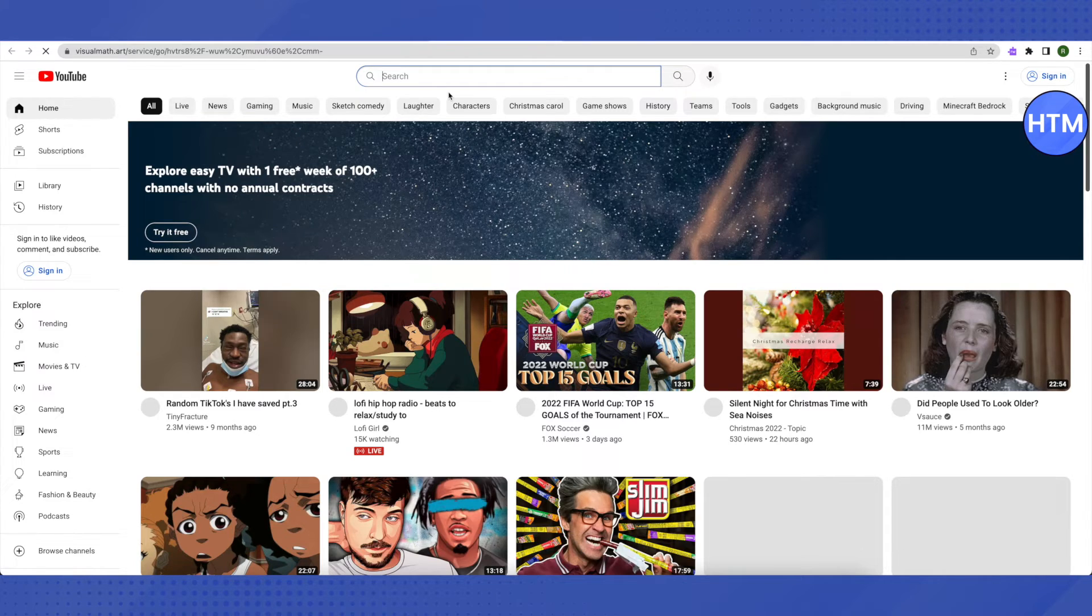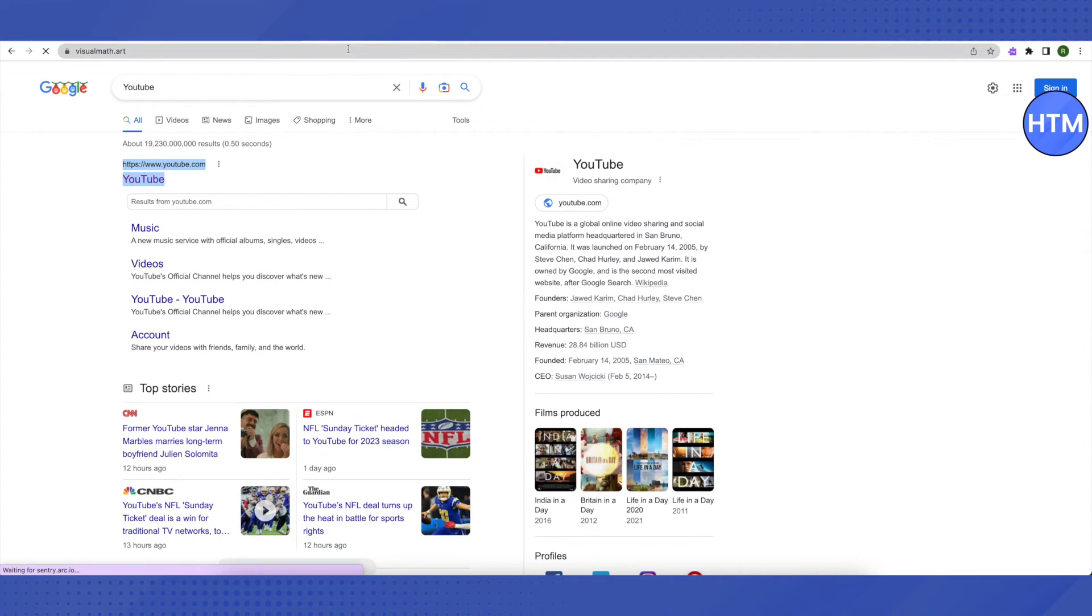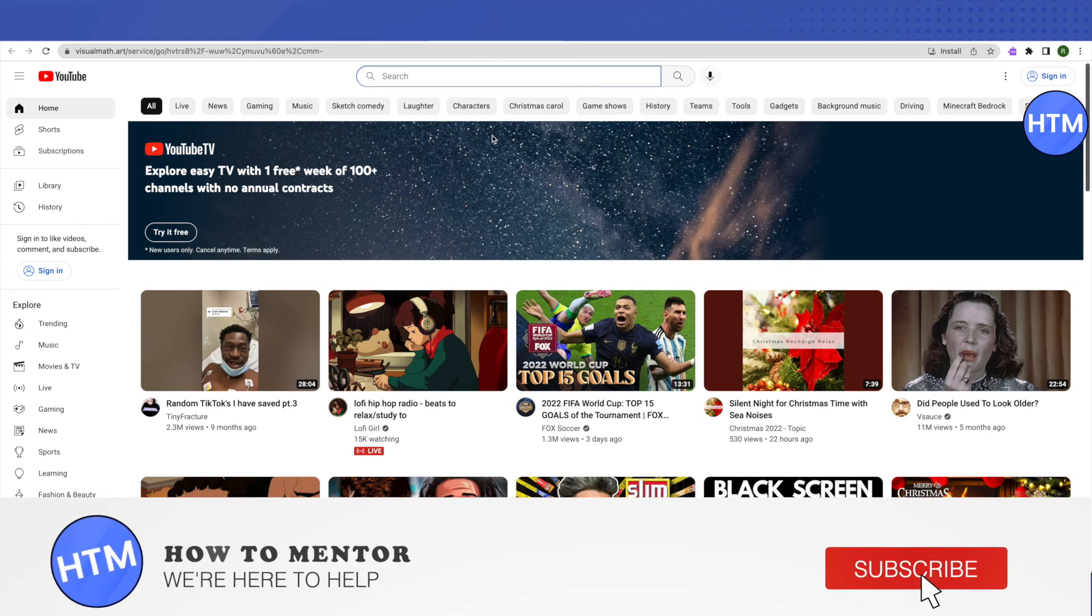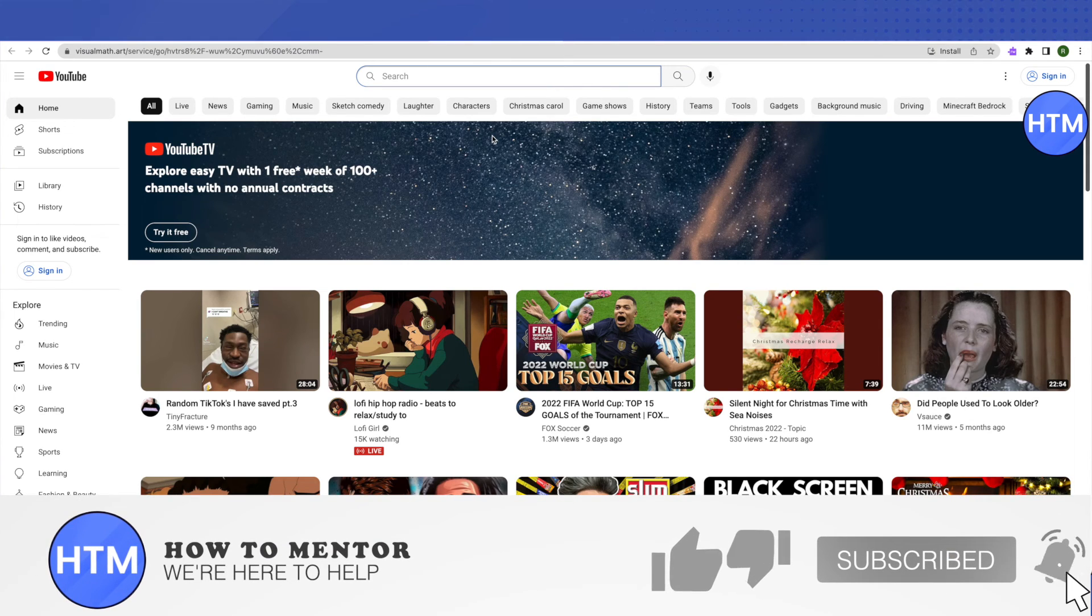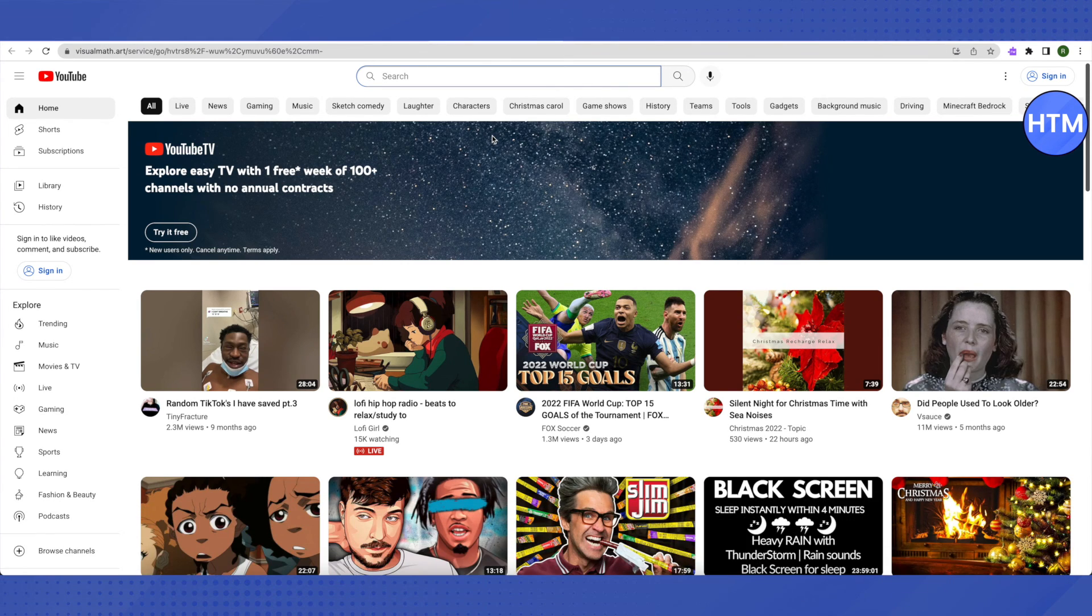In a similar way, you can open other websites as well and they'll all be unblocked. That's how you do it. I hope this video was helpful. Make sure to hit that like button and subscribe to our channel for more helpful videos.